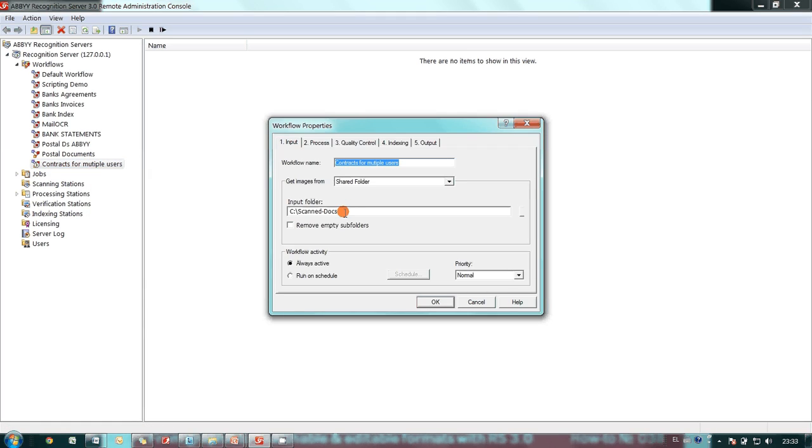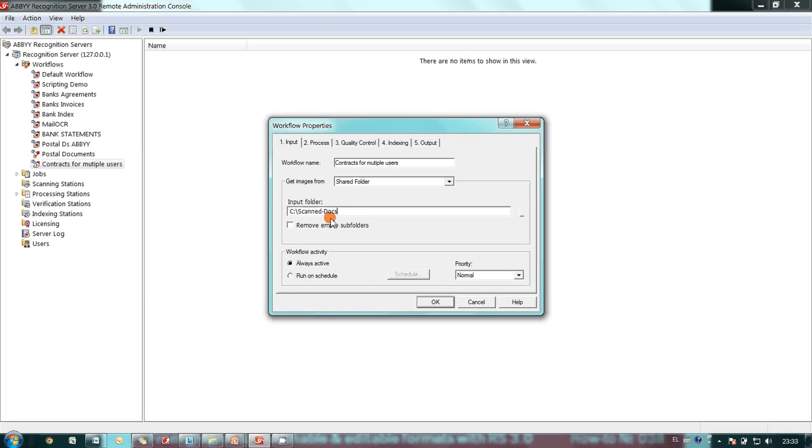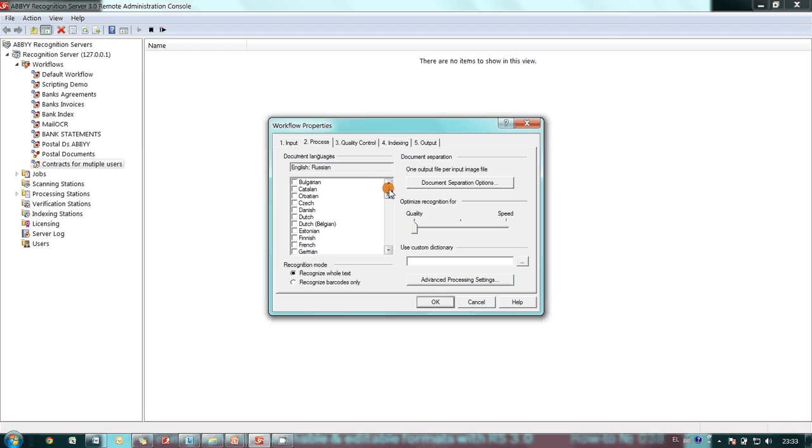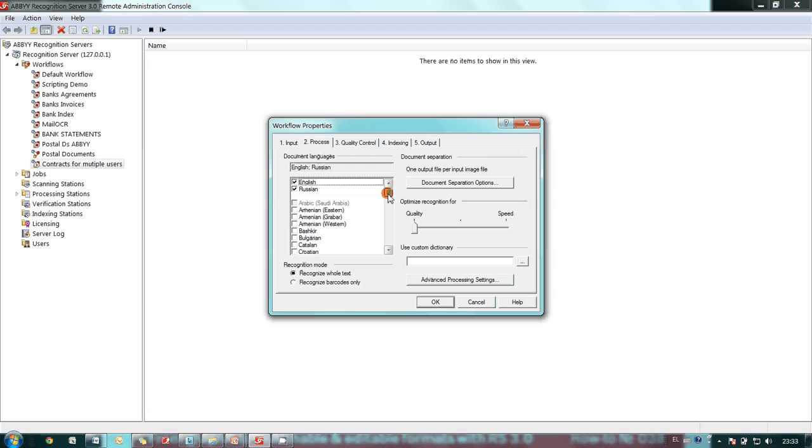A local folder scanned docs was defined as an input hot folder for this process. So any document added to this folder in a graphic format will be automatically imported by ABBY recognition server. I also indicated that documents added to my hot folder can be in English or Russian language.